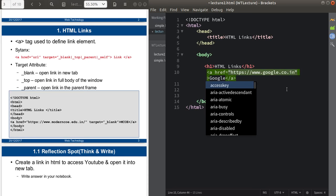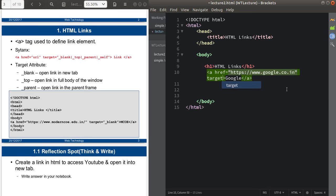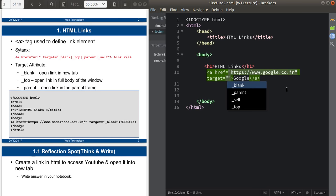In the syntax there is also a target attribute. The target attribute specifies where you want to open the link. If you want to open the link in a new page or new tab, you specify the target attribute. There are four values: underscore blank (opens in a new tab), underscore parent (opens in the parent frame), underscore self (the default, opens in the same window or tab), and underscore top (opens in the full body of the window).